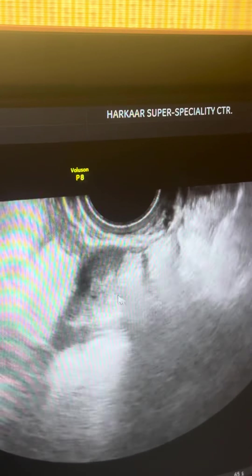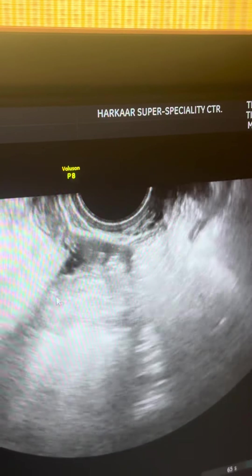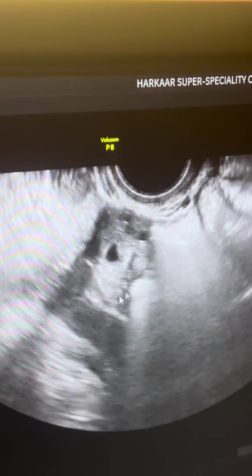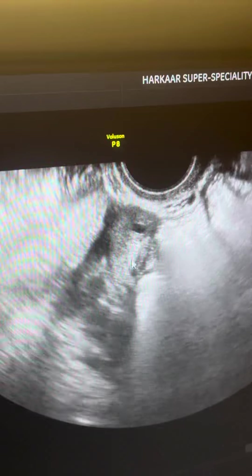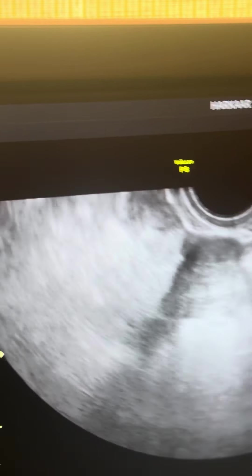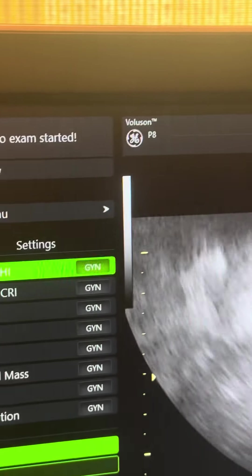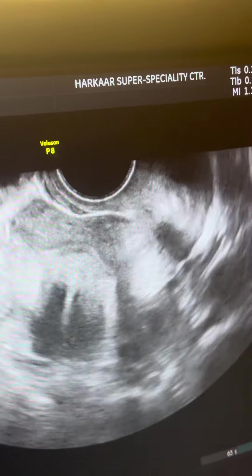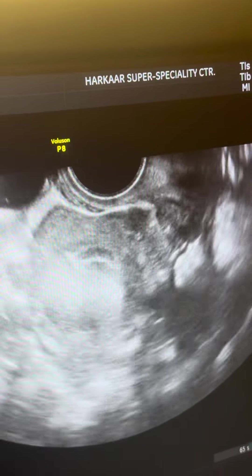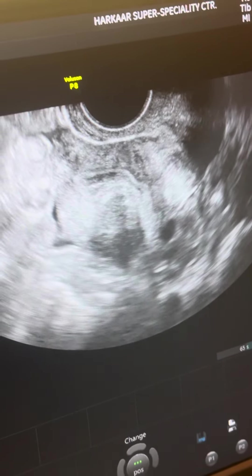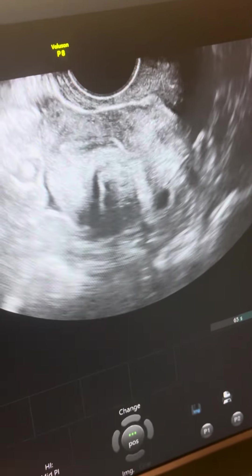Meanwhile, looking at the ovaries, this patient has an AMH of around 1 nanogram per ml. In the same sitting, PRP therapy will be given so that her egg-producing capacity will improve. Chromopertubation — that is, the tube test — will also be done in the same sitting of hysterolaparoscopy.